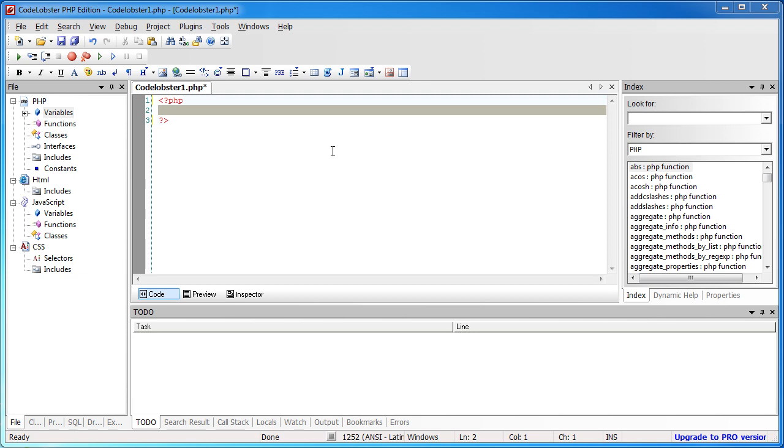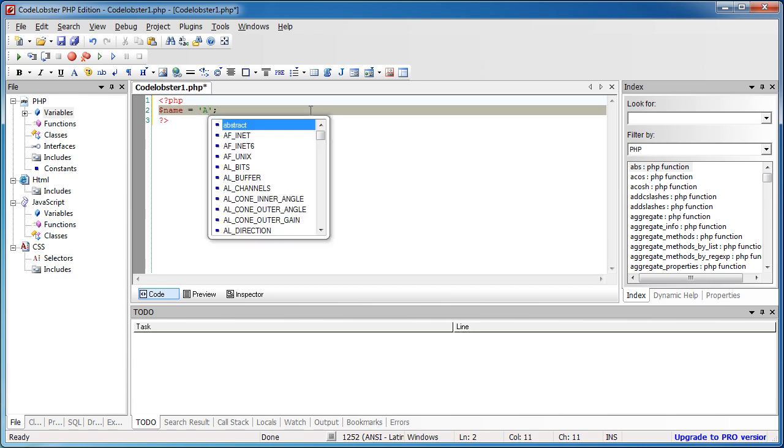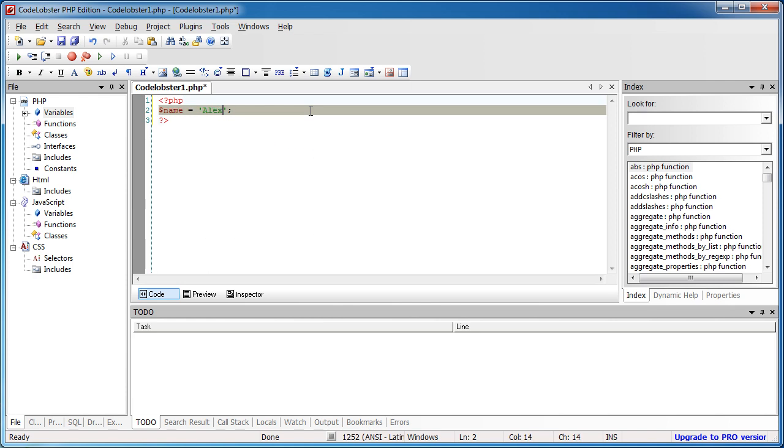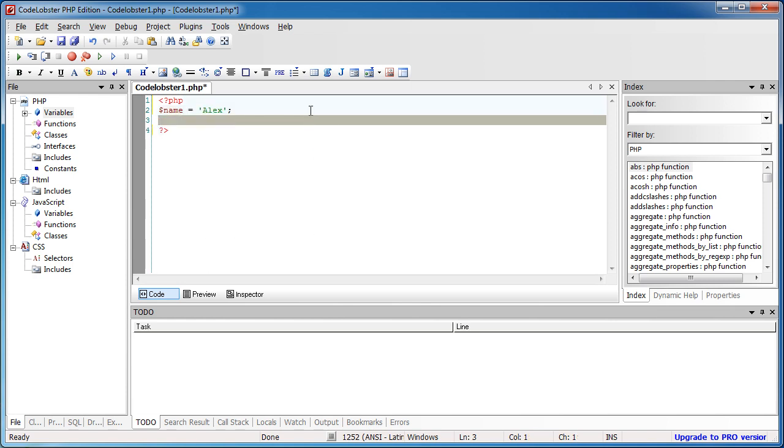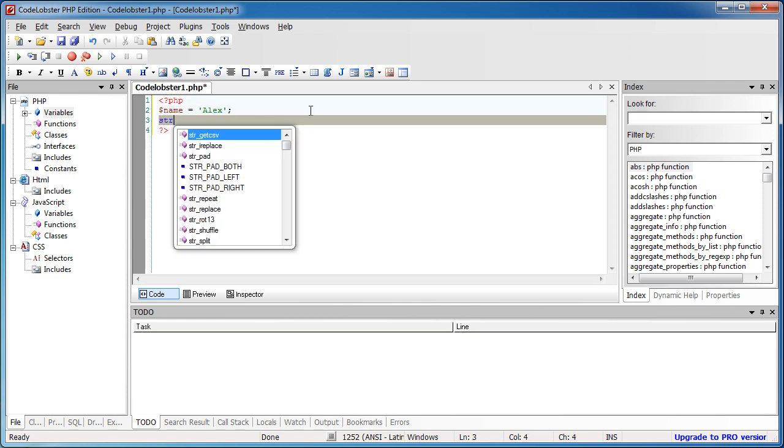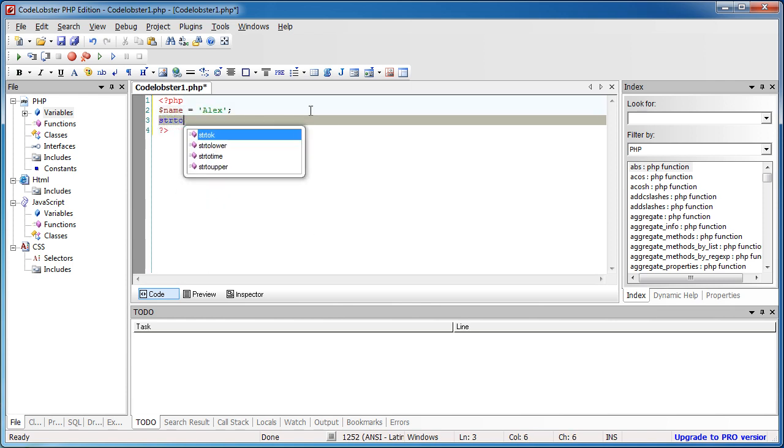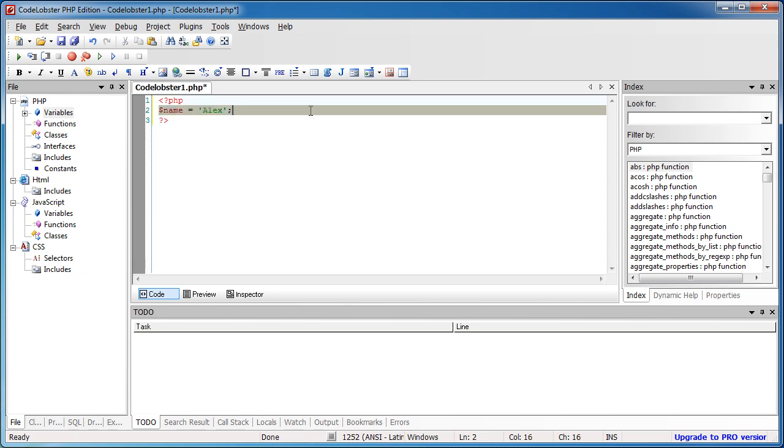So we're going to look at some of the good points of CodeLobster PHP edition. So the first thing that as you'd expect from any good IDE, we have type hinting. So if I was to say name equals Alex, you could already see we get some type hinting up here as well. But again, if I was to say str2, we've got some things like str2 lower, function type hinting, stuff like that.